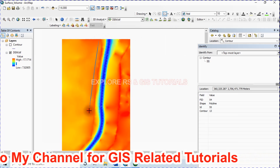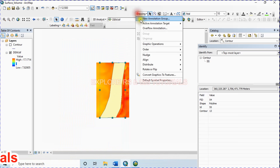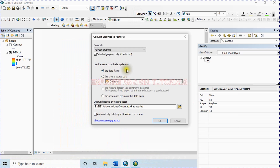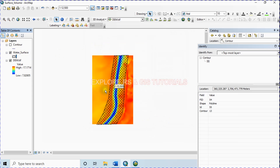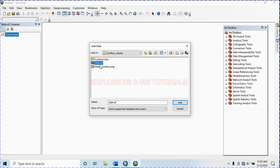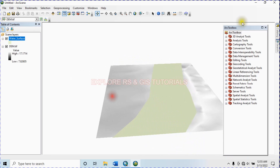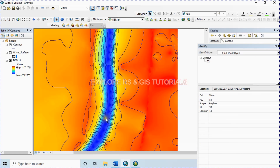This is the water surface. Now convert this graphics layer to a shapefile. Check this option so it will automatically delete the graphics after conversion. As I want to calculate the volume of water when the water level is 14 meters, I will extract the contour line at 14 meters.